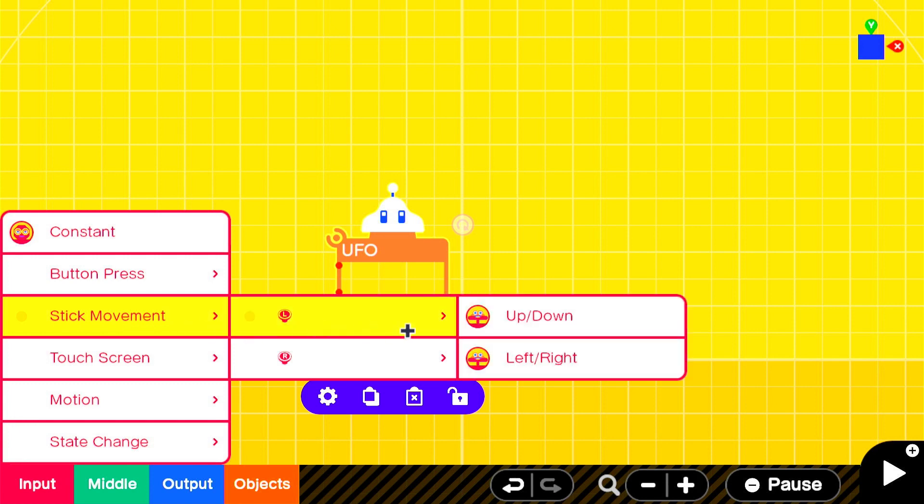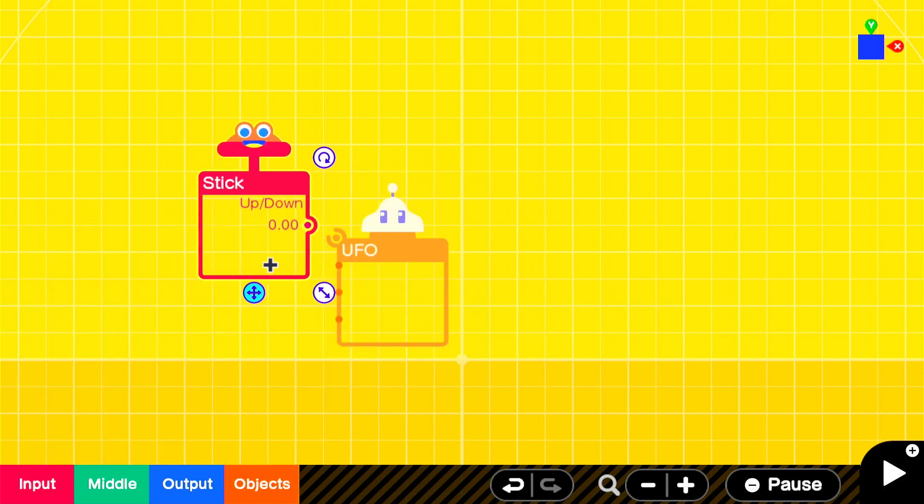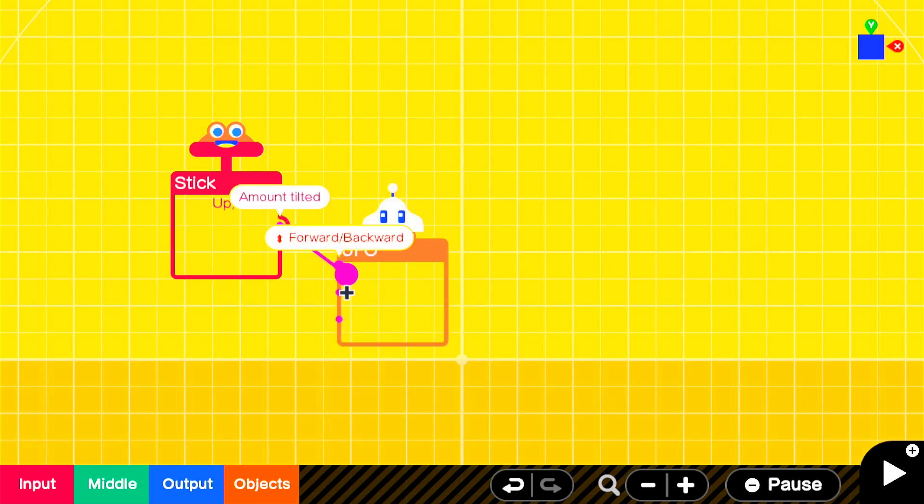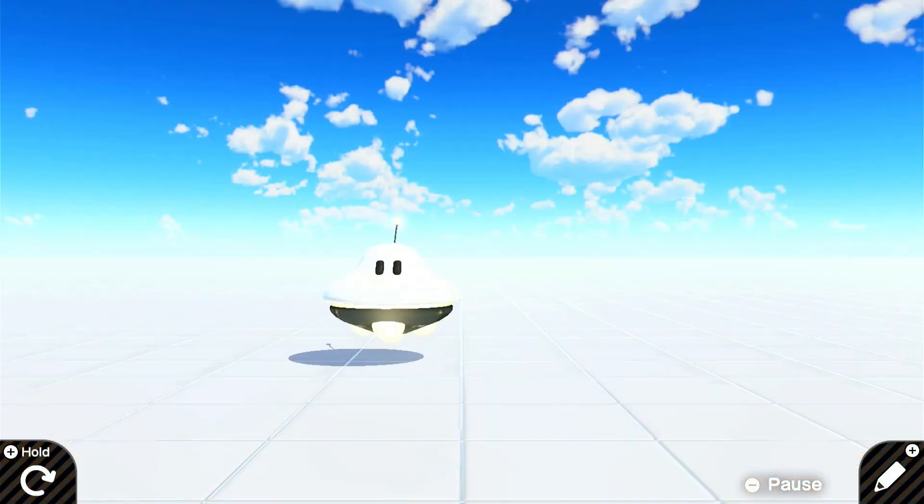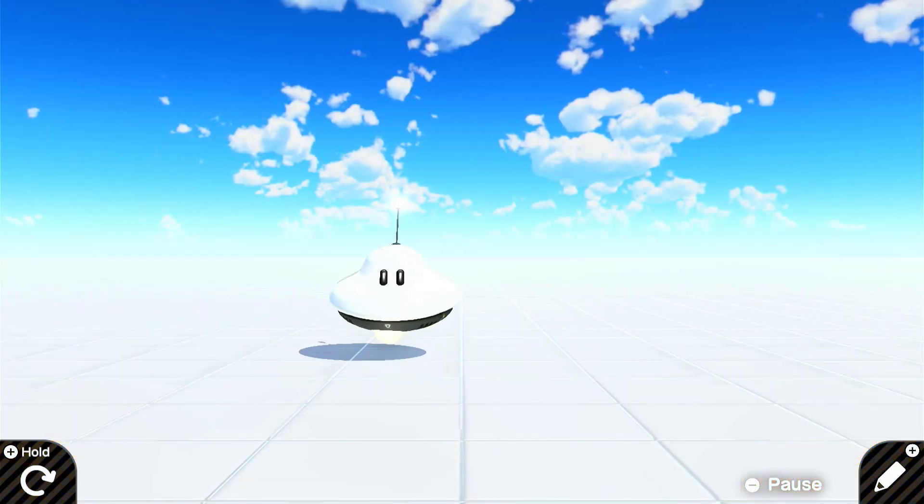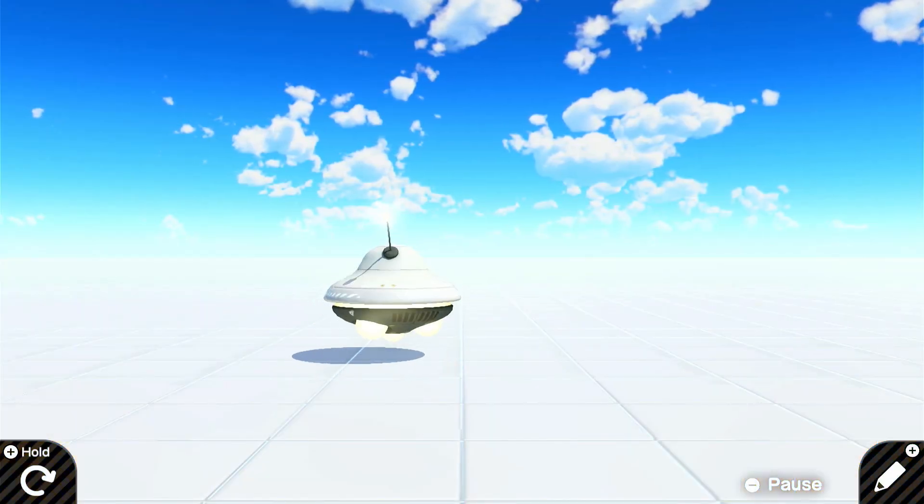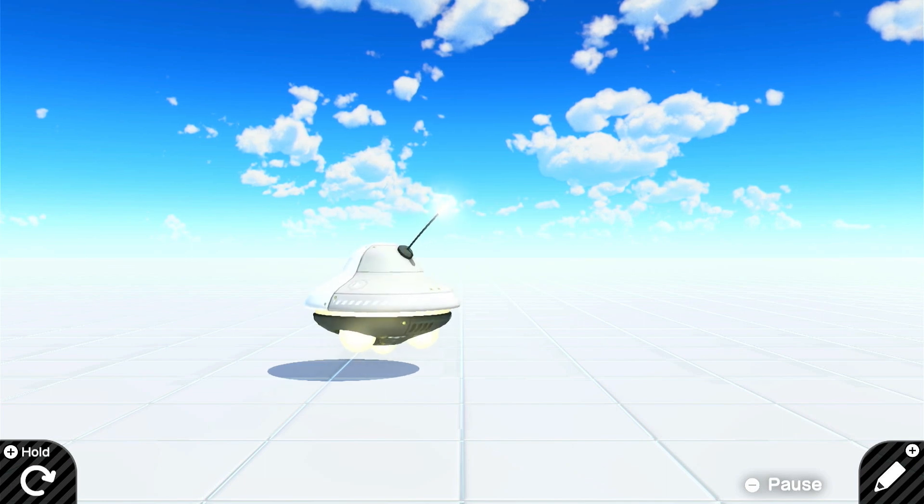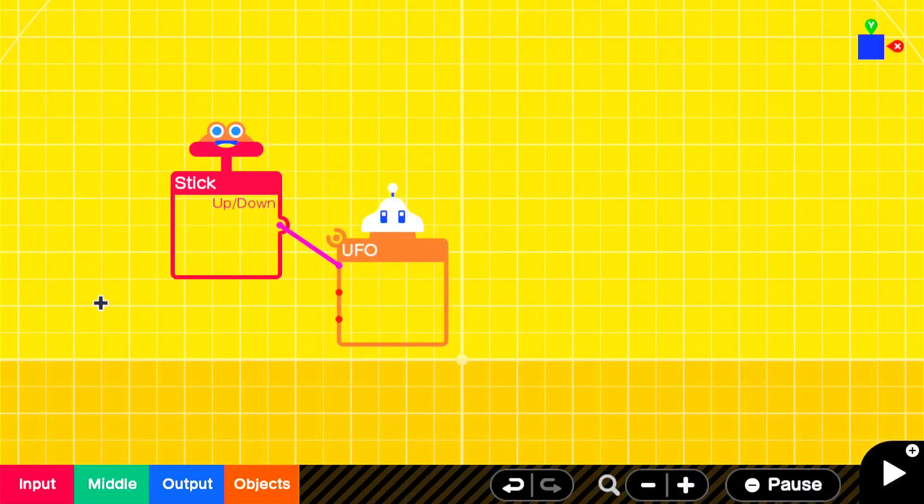Go to stick movement, L, up and down. Then attach the up and down to your forward and backwards. It doesn't really matter where the stick goes. Now a UFO can move forward and backwards, but it can't move left and right.